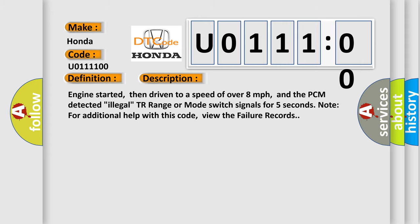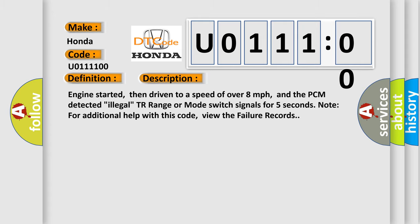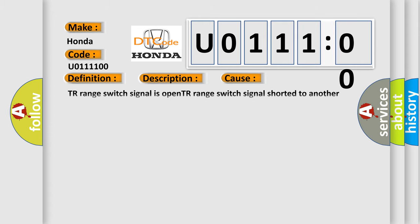This diagnostic error occurs most often in these cases: TR range switch signal is open, TR range switch signal shorted to another switch position signal, TR range switch is damaged or has failed, or PCM has failed.